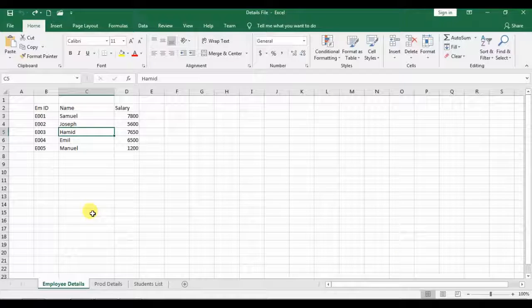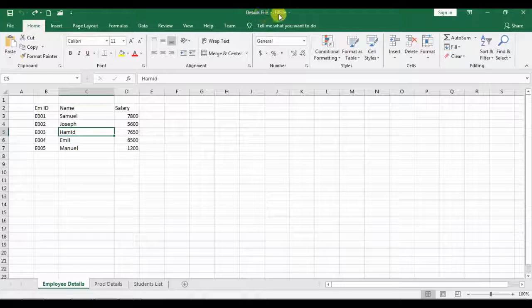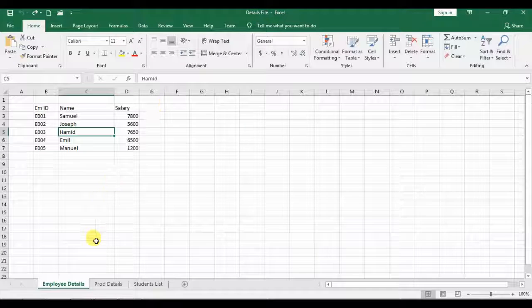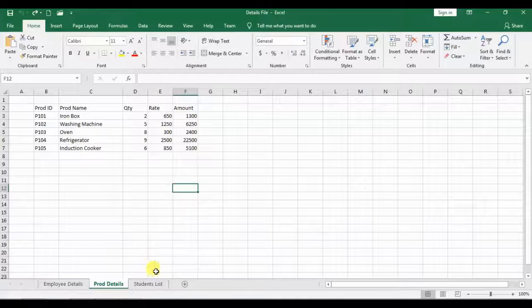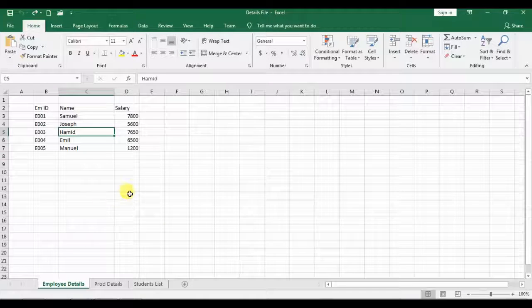So you can see I have made a file, already saved, and I have given it the name 'details file' — you can see it here in the title bar. I have three sheets in this file: the first one is employee details, the second one is product details, and the third one is a student list. So let's come back to the employee details.